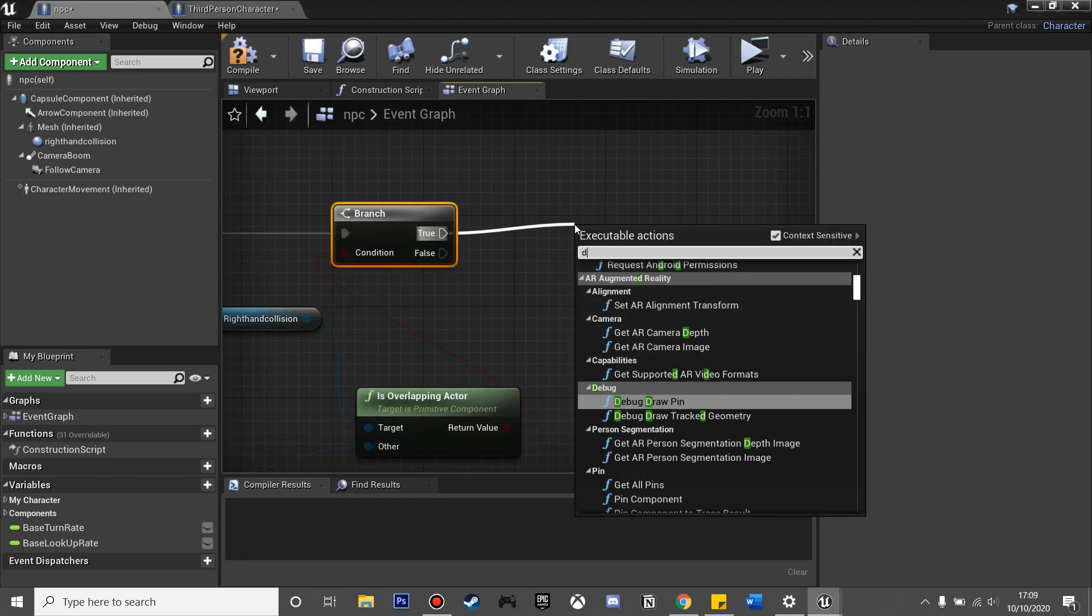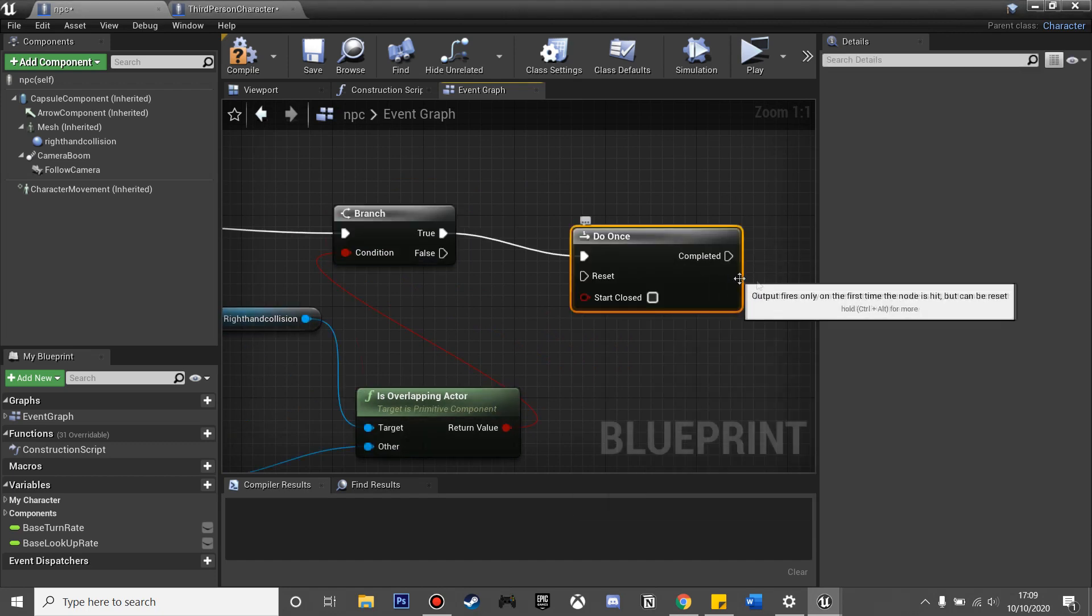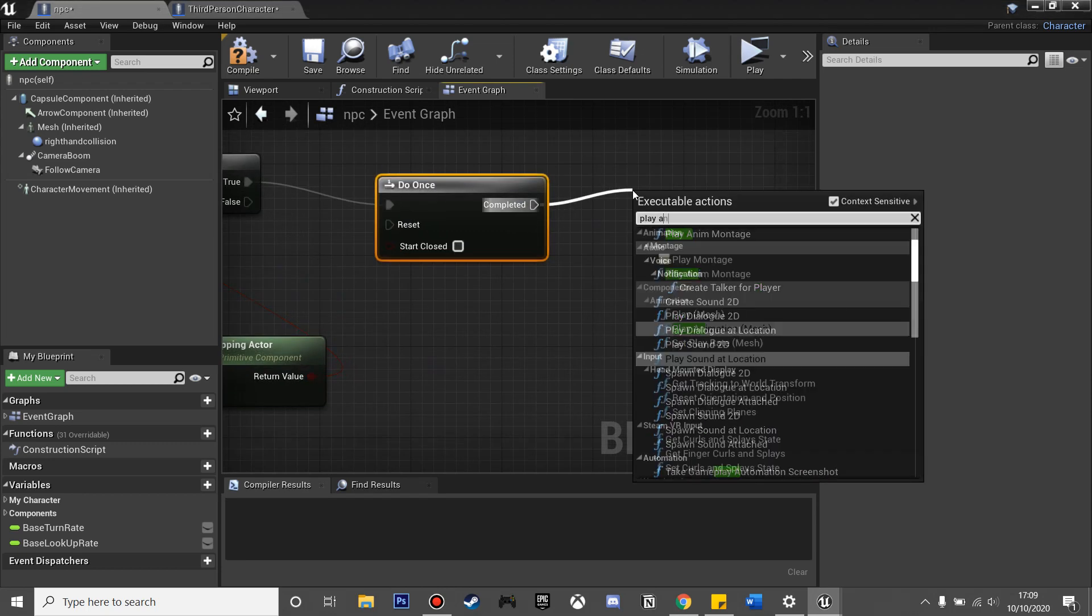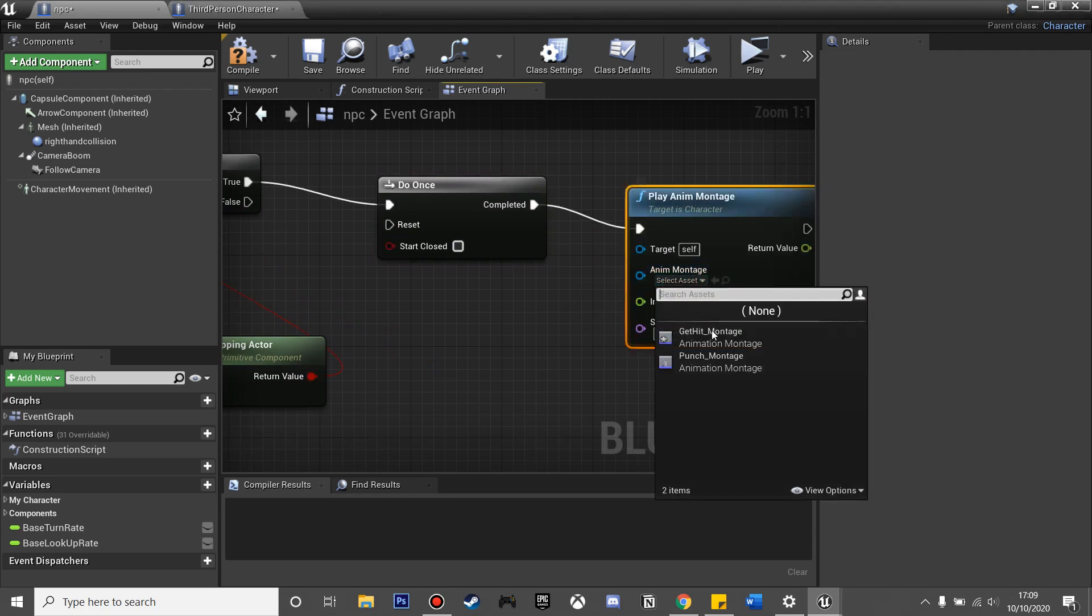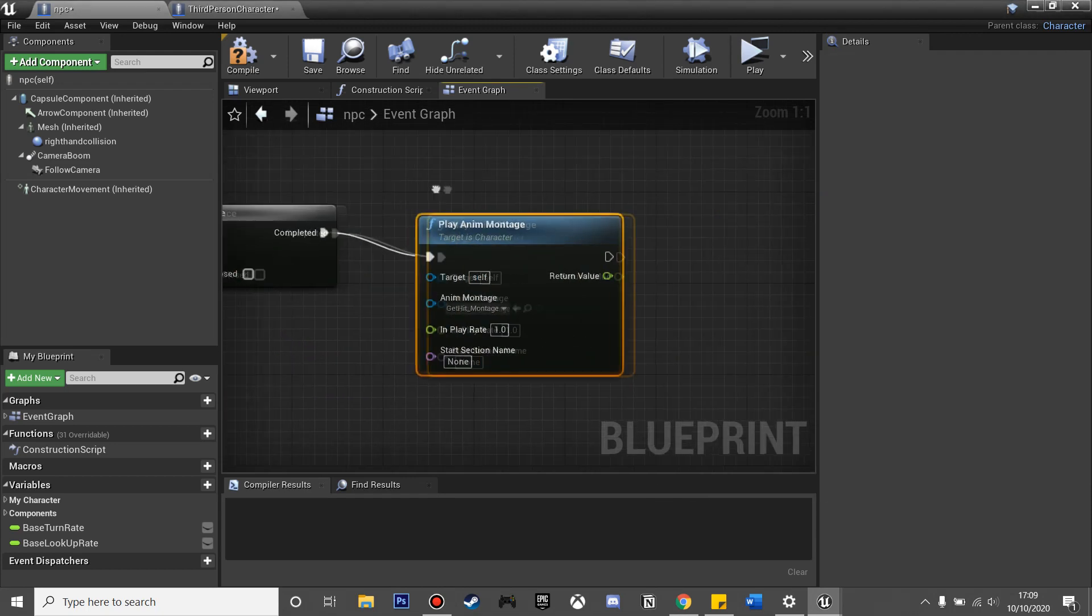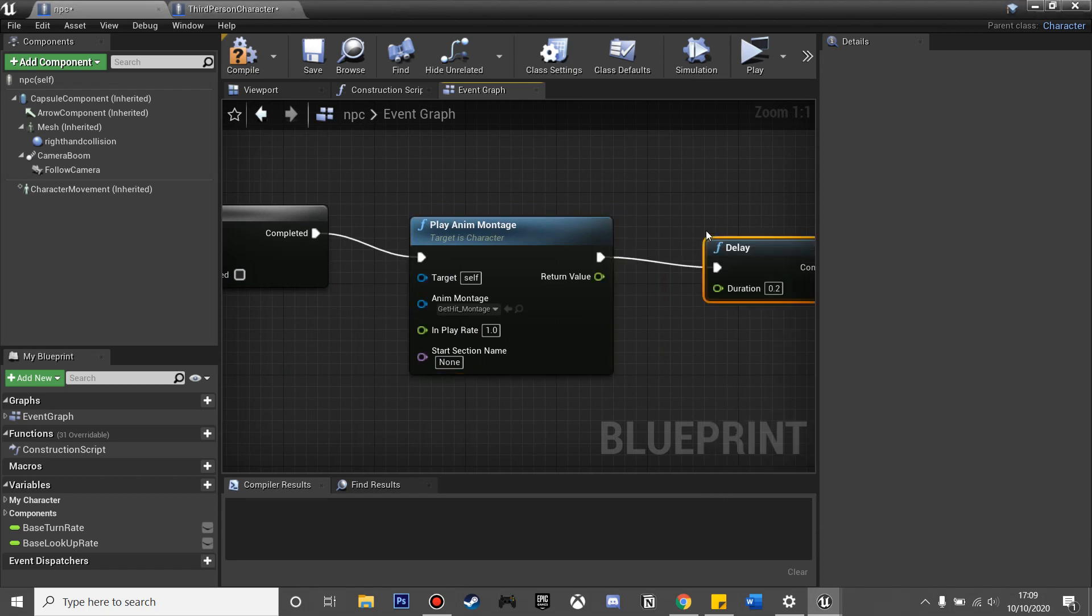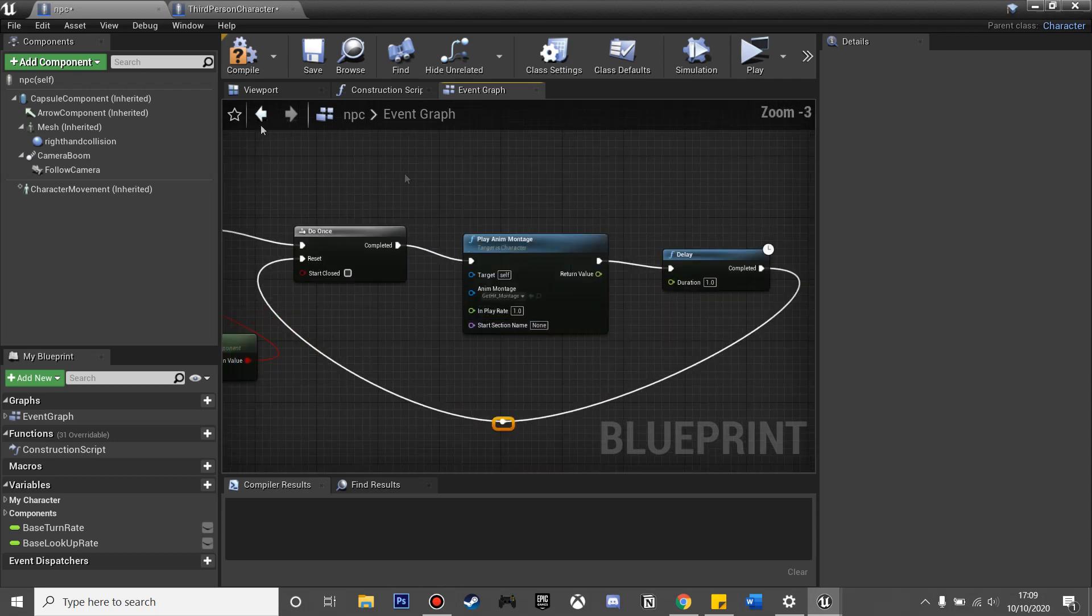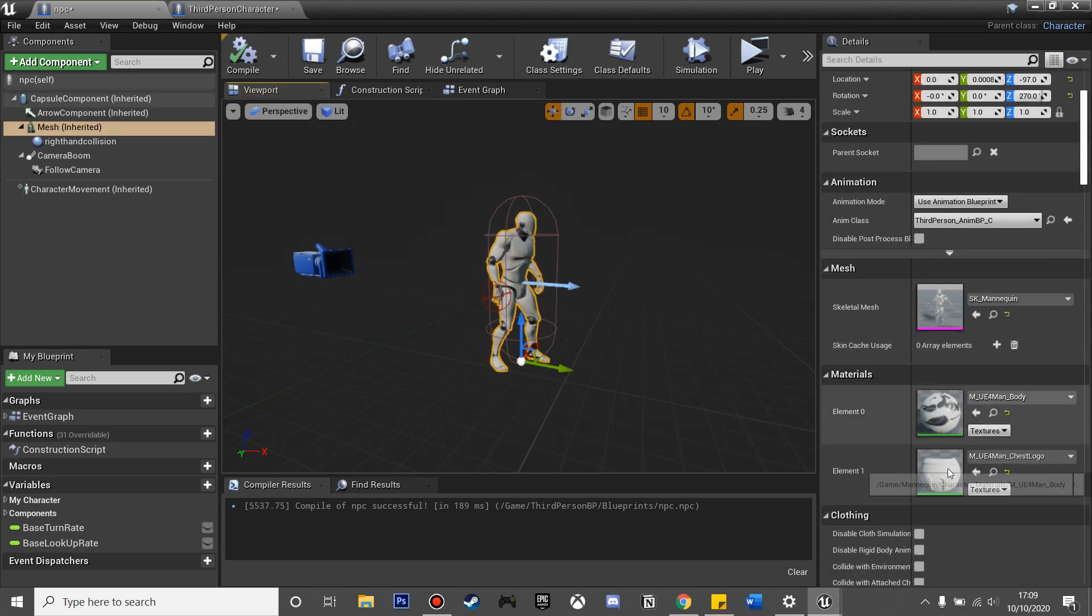What it will do is we will drag off completed, play animation montage, and the montage is the get hit montage that we just created. Then I'm just going to drag off this and add a delay so we can only make him do that animation once. The delay will be one second, so it'll take one second to reset this. I'll just double-click that so it's a bit tidier.